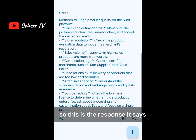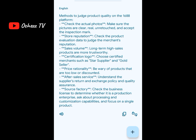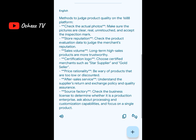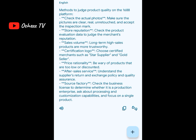The response says: 'Methods to judge product quality on the 1688 platform — check the actual photos, make sure the pictures are clear, real, and unretouched. Store reputation: check the product evaluation data to judge the merchant's reputation. That evaluation data means all the reviews and the number of people who have purchased it. Volume: long-term products are more trustworthy. Certification logo: choose certified merchants such as staff supplier and gold seller.'